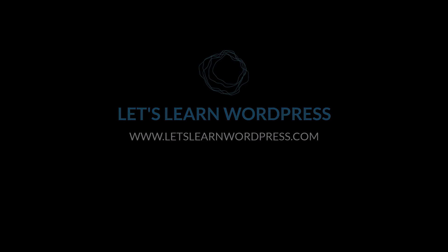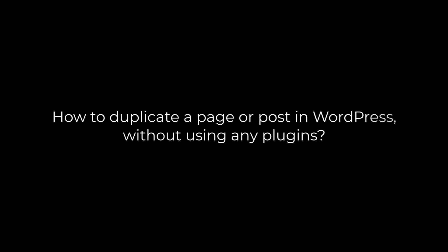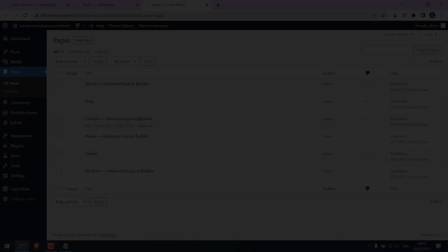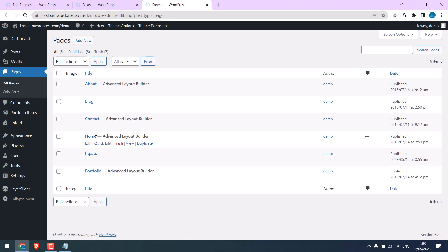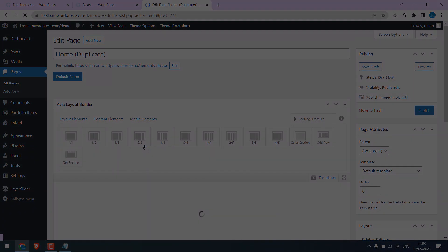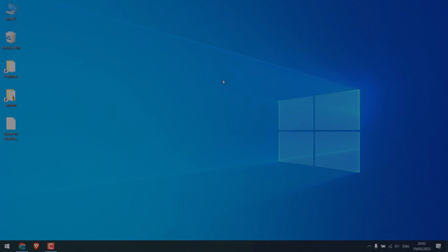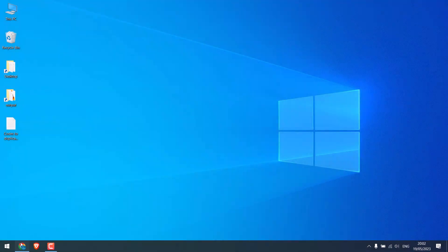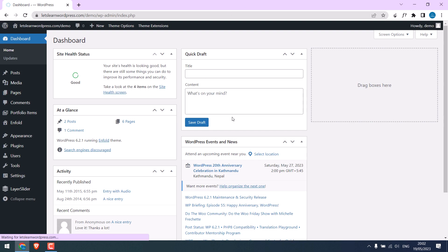Greetings everyone. In this video you will learn how to duplicate a page or post without using any plugins. Let's go to our WordPress dashboard. There are lots of plugins which can duplicate pages or posts, but as always, we would like to use our own custom codes.